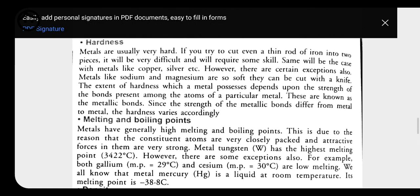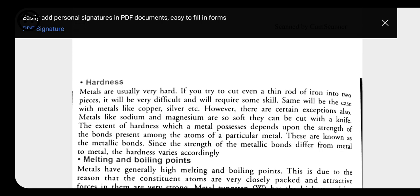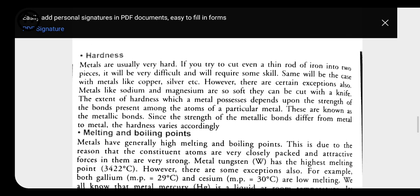Regarding hardness, metals are usually hard, but there are exceptions. Sodium and potassium are metals that are very soft — so soft that they can be cut with a knife. These exceptions are also important to know.